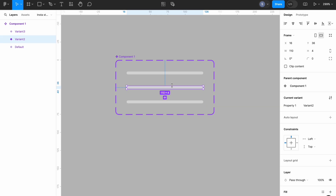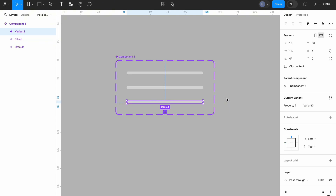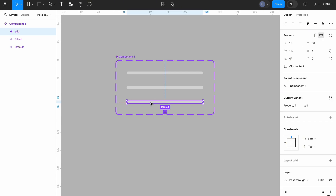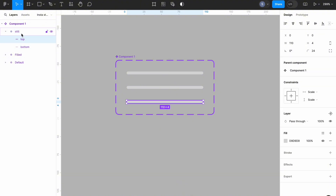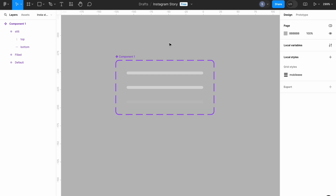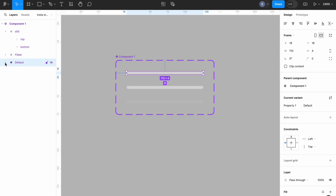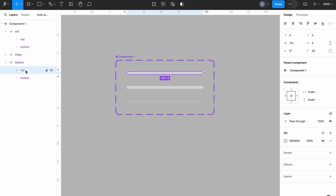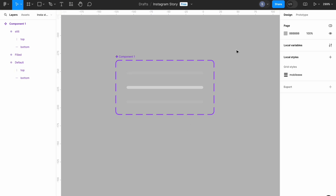So this is our default. For the second variant I'm going to rename it to 'filled', and for the third variant I'm going to rename the property to 'still'. I'll come back to the 'still' variant, open it up, select the top bar of the still variant, head over to its width, and reduce the width to zero. I'll also come to our default, expand it, select the top rectangle, and reduce it to zero as well.